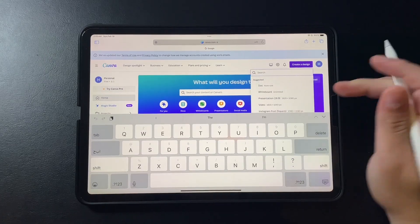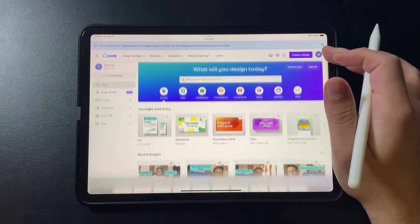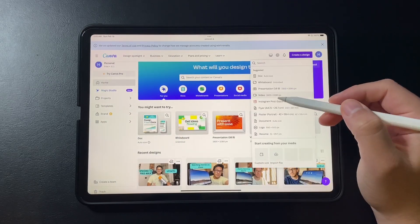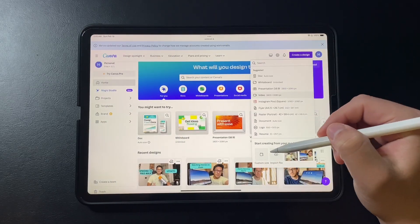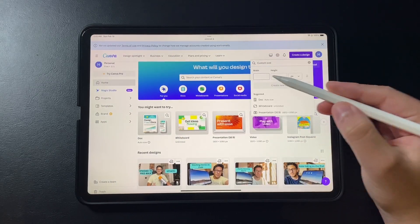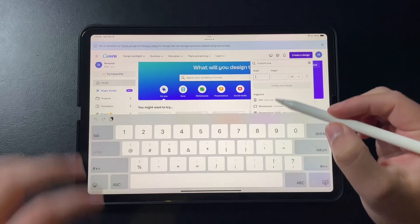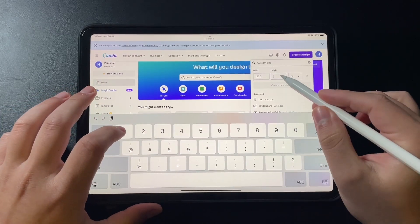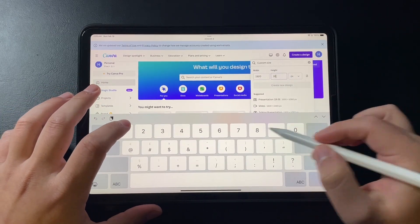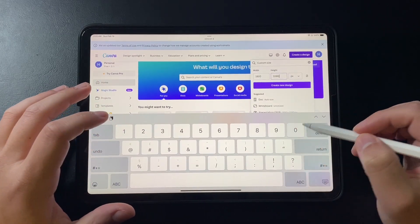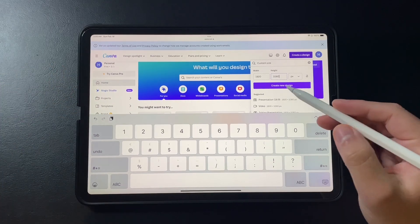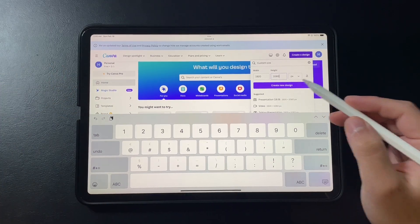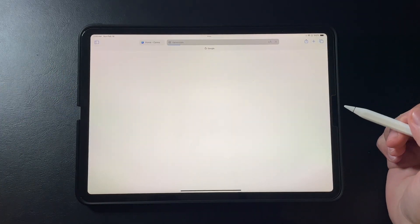You go first to create a design. We will go to custom size. Go to 1920 by 1080 so that we are sure we have the right dimensions. Create a new design.